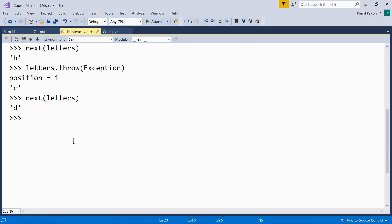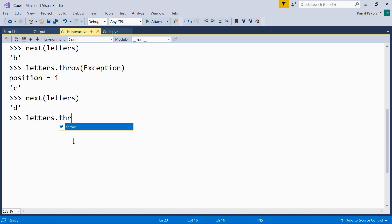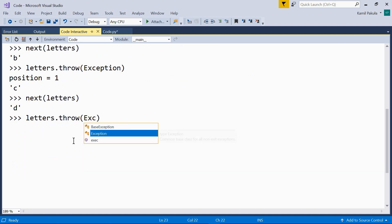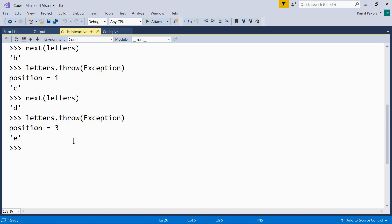And finally, let's use throw again. Letters.throw(exception). Now, the position is different. It's three. And the next element is returned.